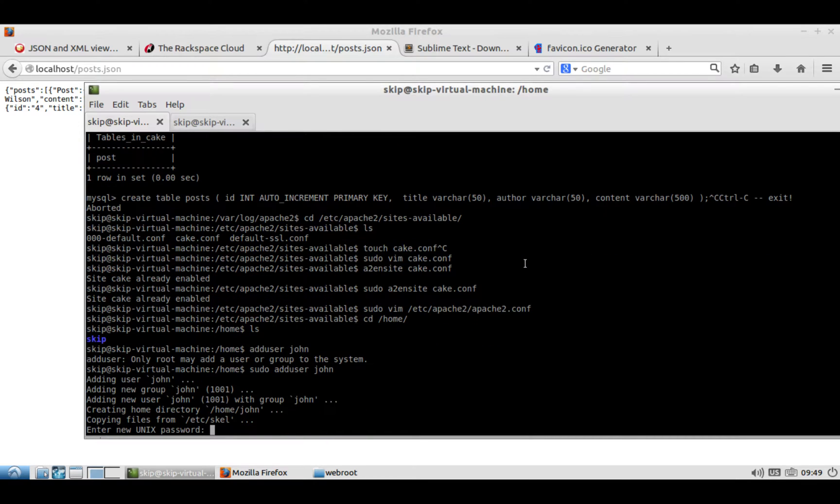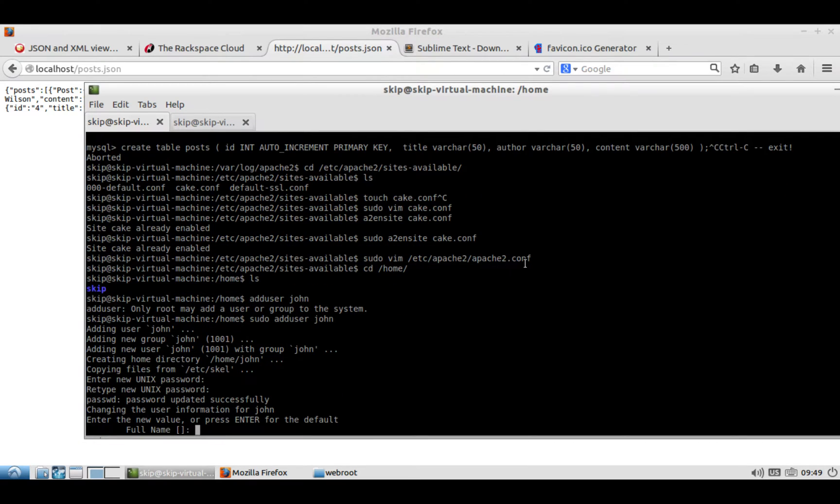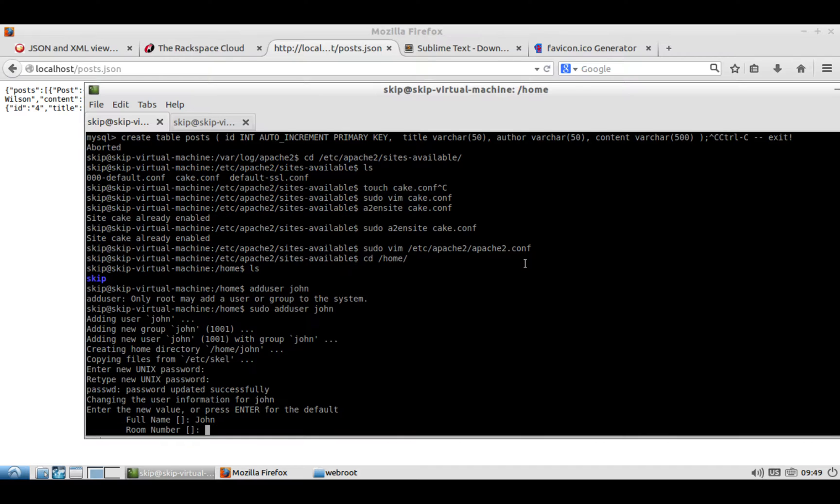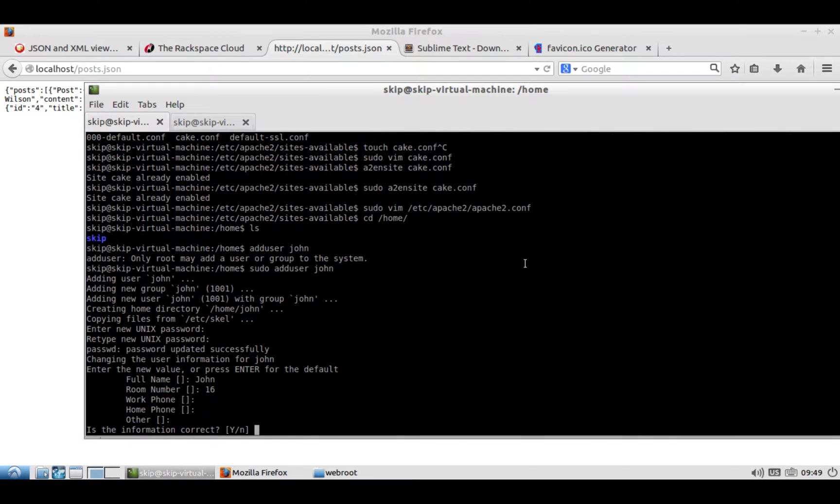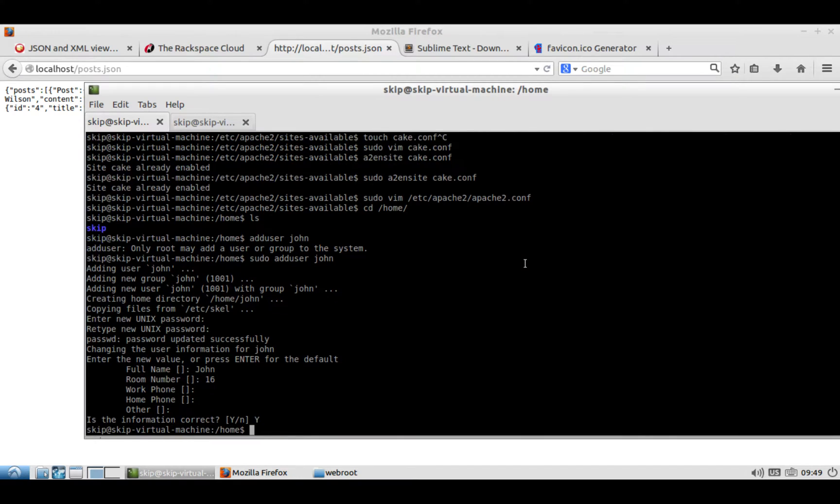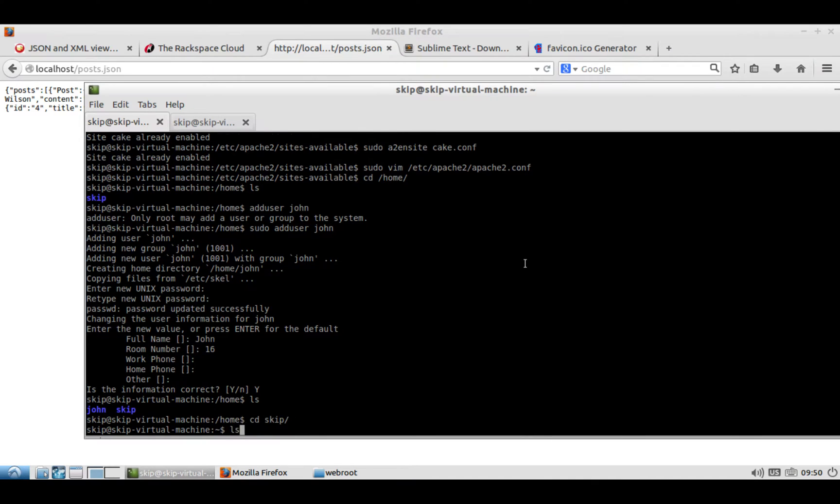And you enter your new password called whatever it is. Your full name is John, your room number is 16, all that other stuff is good. And then what that'll do is in your home directory, that'll create a folder called John, or whatever your name is. And then in your directory, I did it in skip, so we'll cd into skip.